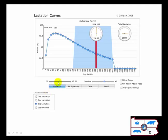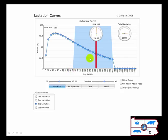What we have here is a graph that shows us when the cow gets pregnant. Their gestation length is pretty fixed — approximately nine months, 283 days. And we can vary when the cow's calving interval is, in terms of how soon she gets pregnant after calving.